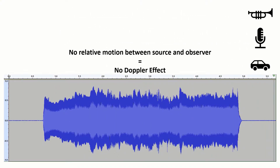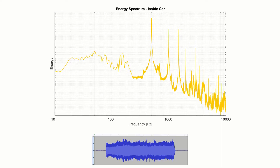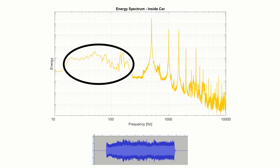So no relative motion between the source and observer equals no Doppler effect. Here we also show a spectrum of the same sound, which is a way to visualize the sound as a function of how much energy is in each frequency band making up the total sound. The spectrum allows us to separate different parts of the sound — for example, this represents the background noise of the car itself.